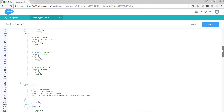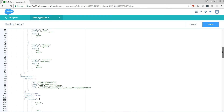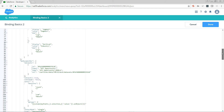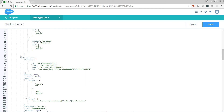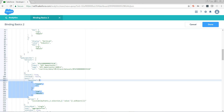Now for some reason — I honestly don't know why — when we go to project a single measure with a binding, we can't project it as a two-dimensional array. If we only have one value, we have to project it as a one-dimensional array.